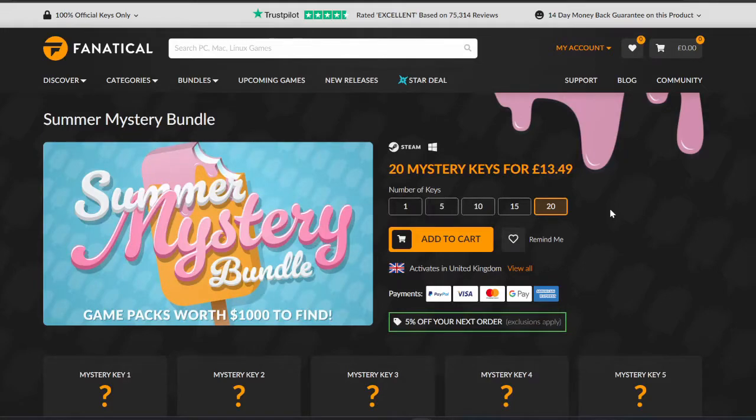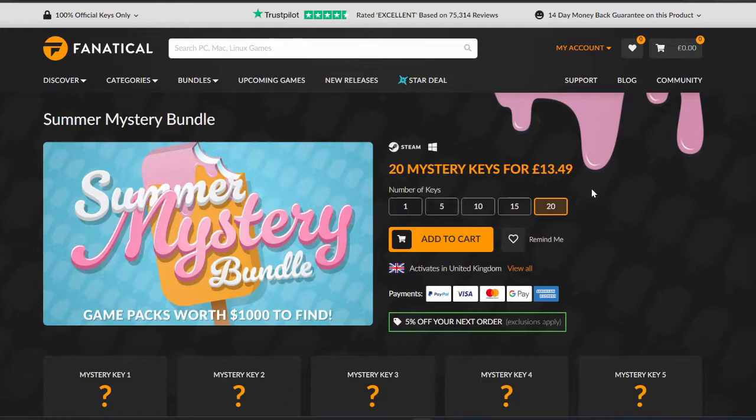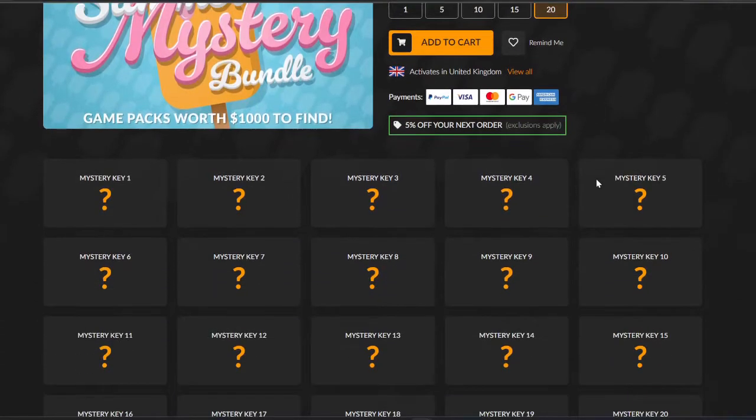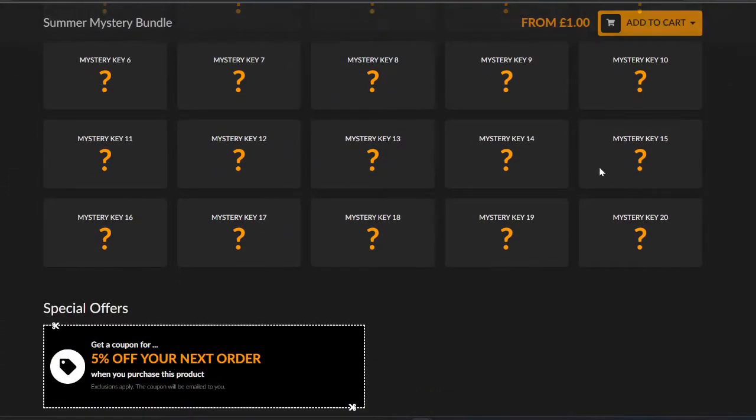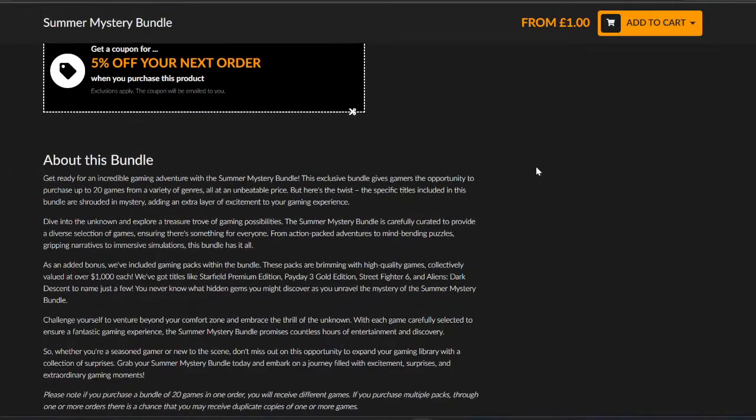Hello everyone, it's Steej and I'm back with another Fanatical Mystery Bundle. Again, we're going through the Summer Mystery Bundle because I felt the last one didn't quite do it any justice. It wasn't too good. A lot of duplicates.